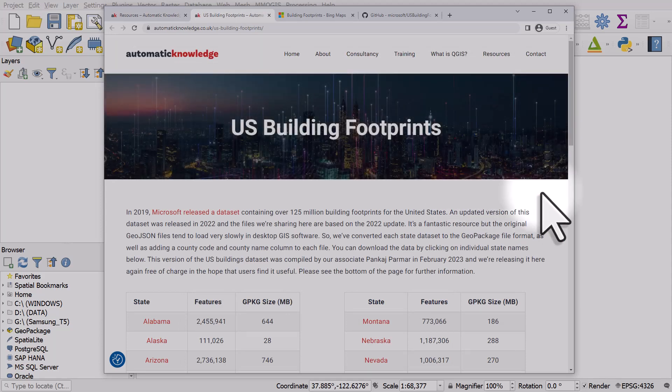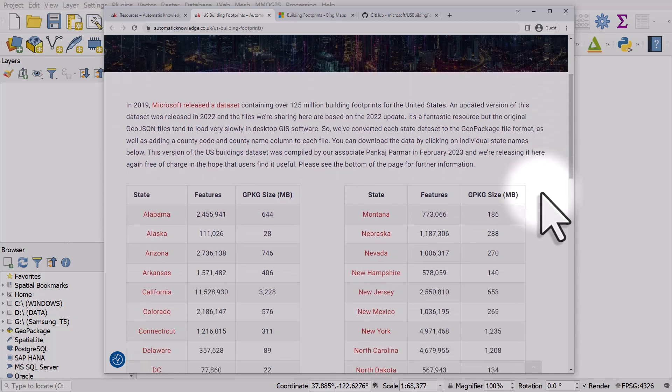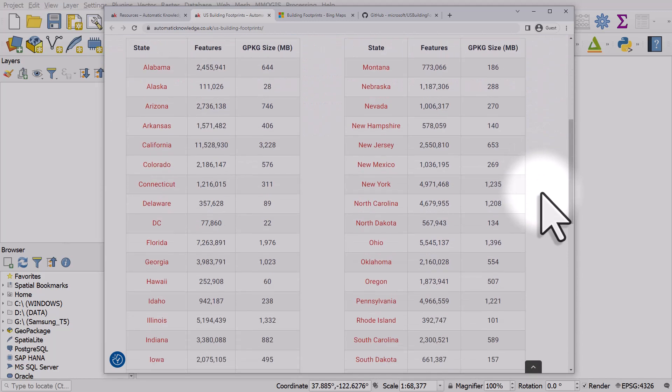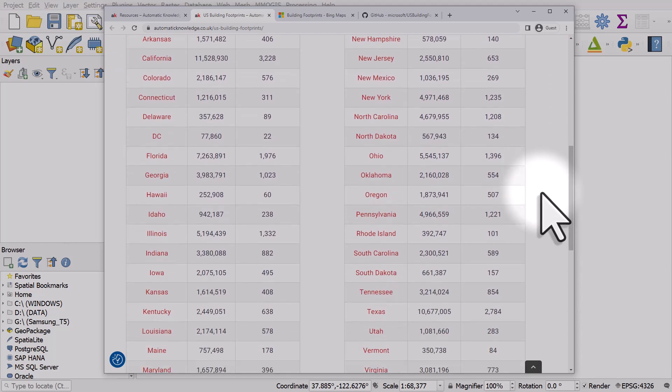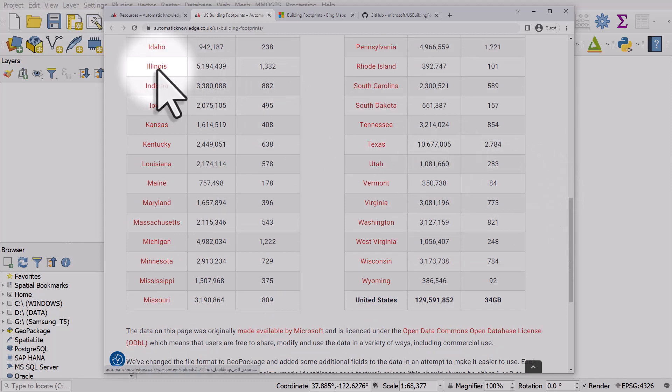And it's done on a state-by-state basis and they're all Geopackages. So let's try one of the larger states, just to show you how quick this can be loading it into a computer. Let's try Illinois. I'll click on the download and I'll pause while it's downloading.